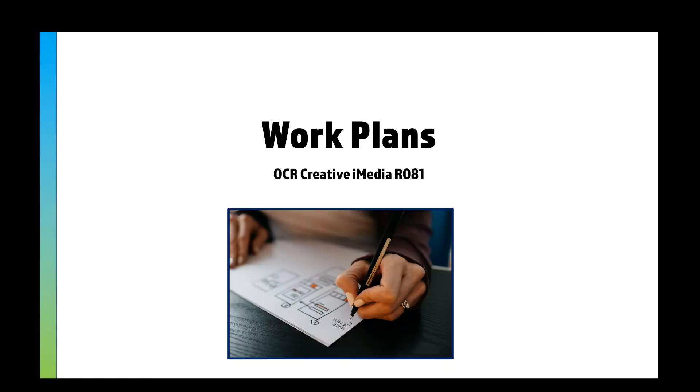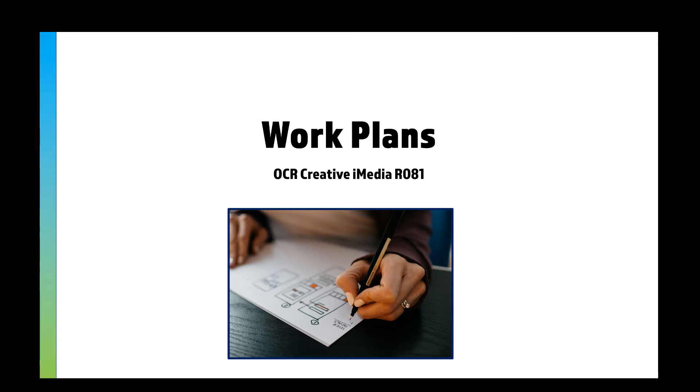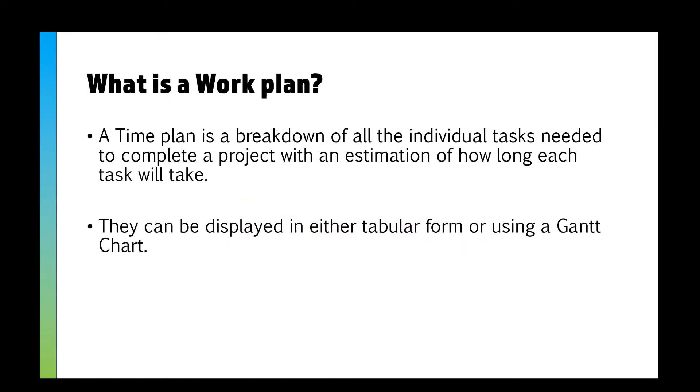In this video we're going to take a look at work plans. There is already a video on my channel that goes through the creating work plan questions in the exam. This is just going over the theory specifically. If you're looking for how to answer the questions, you need to check on the playlist and look at that video.